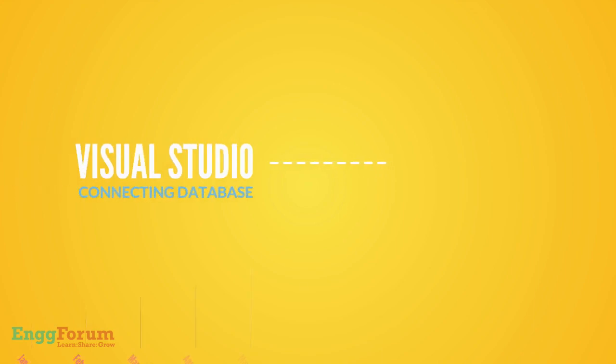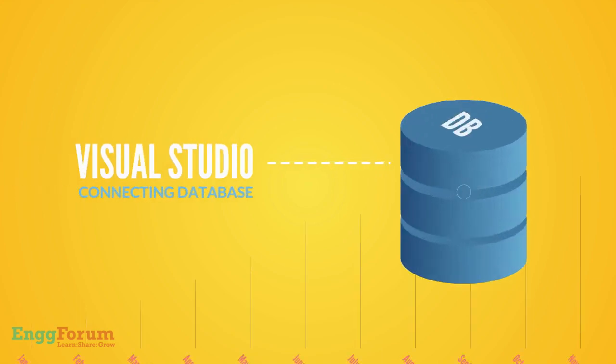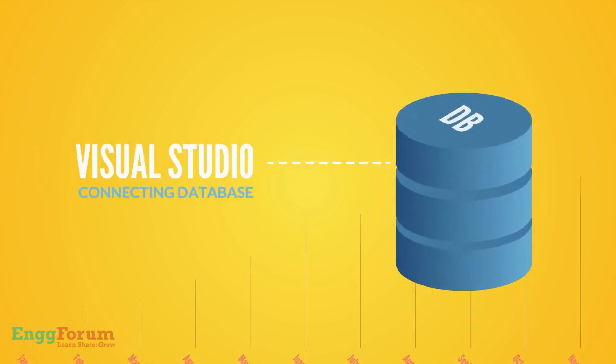Hi there. In this unit, we will learn how to create and connect a database from Visual Studio.